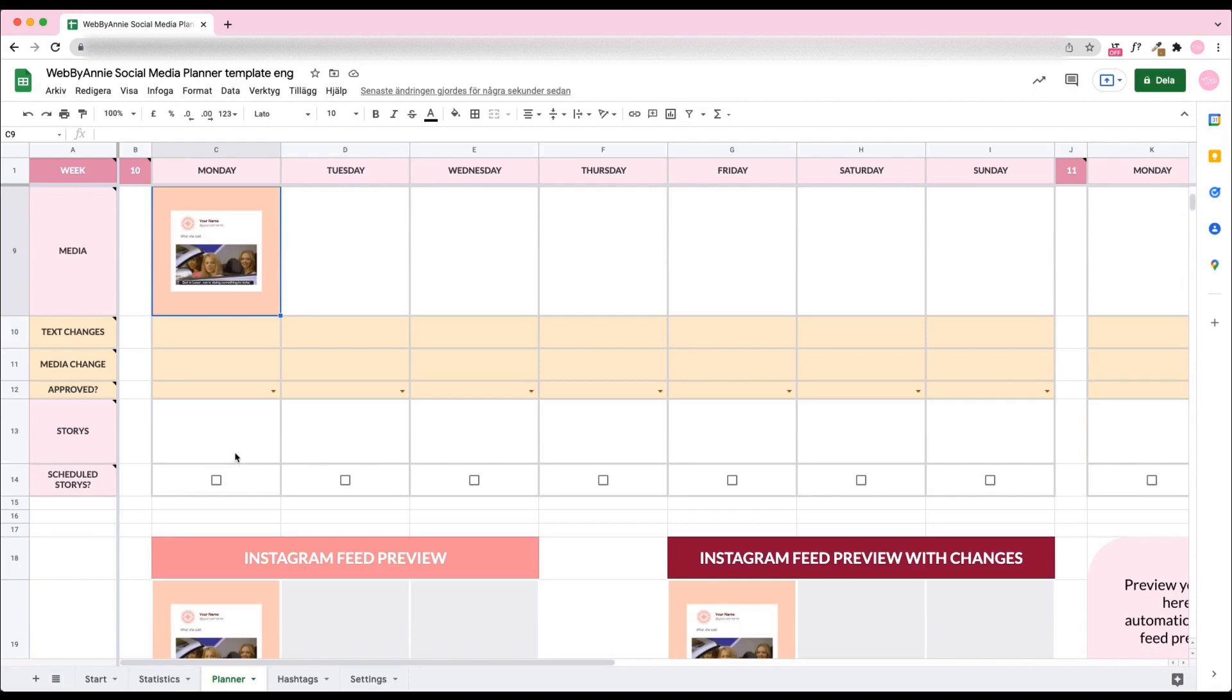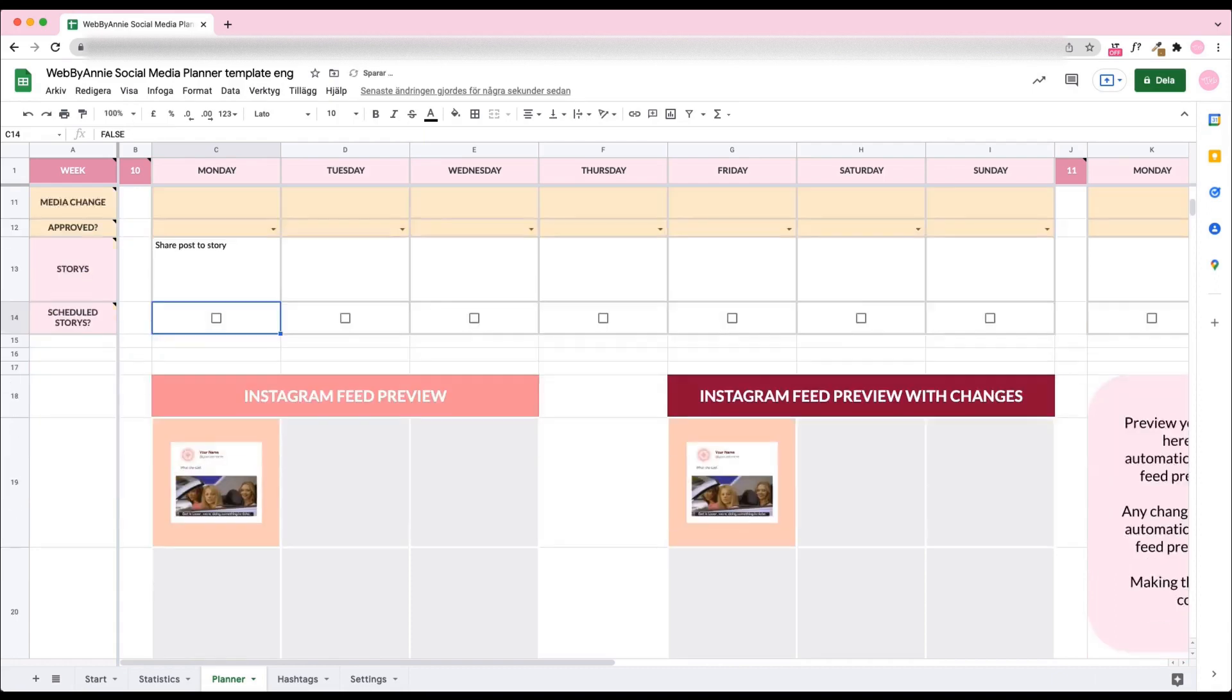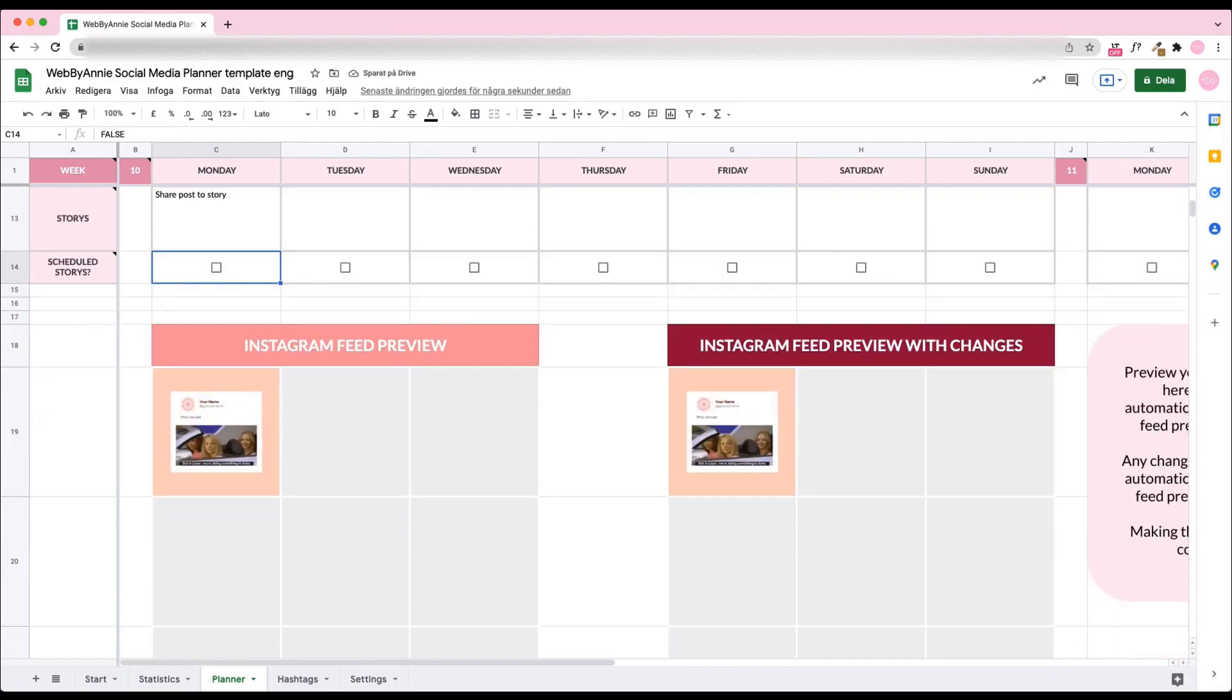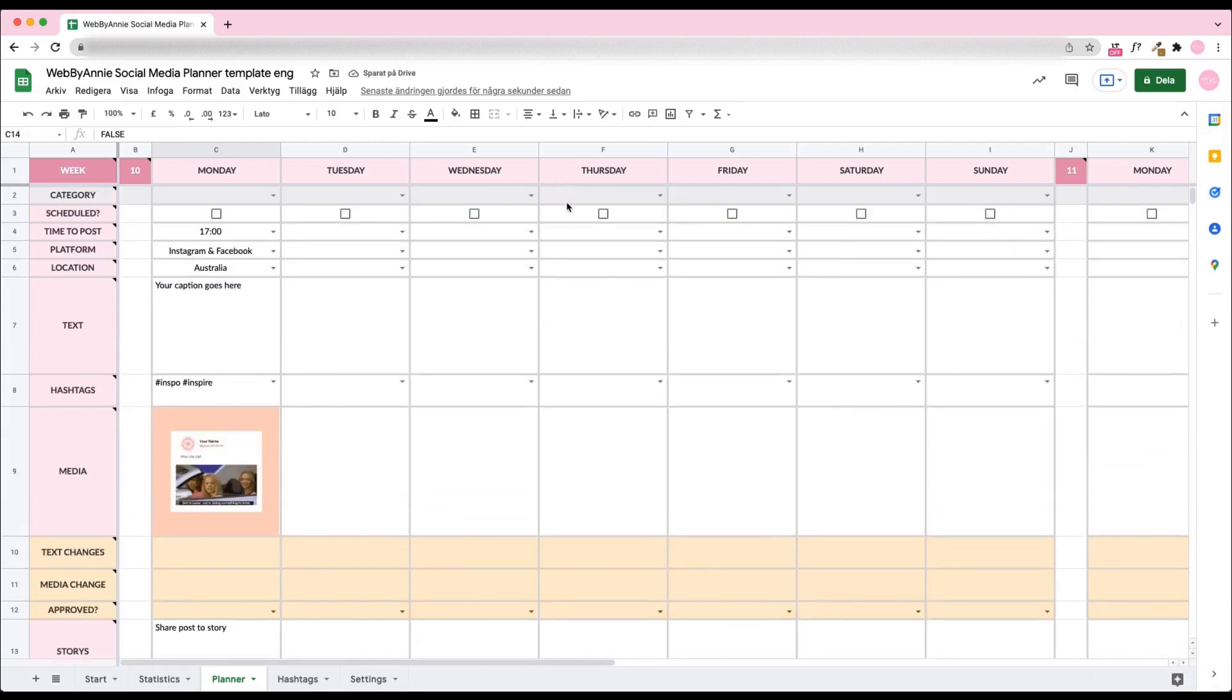Write what story you should be posting. As you can see, the feed automatically appears down here. Let's plan some more.